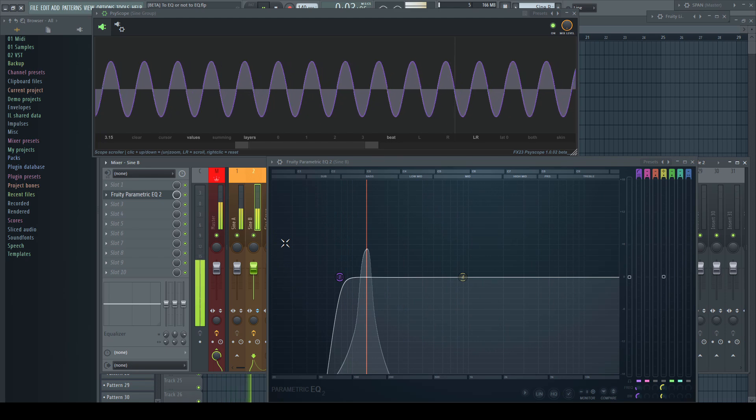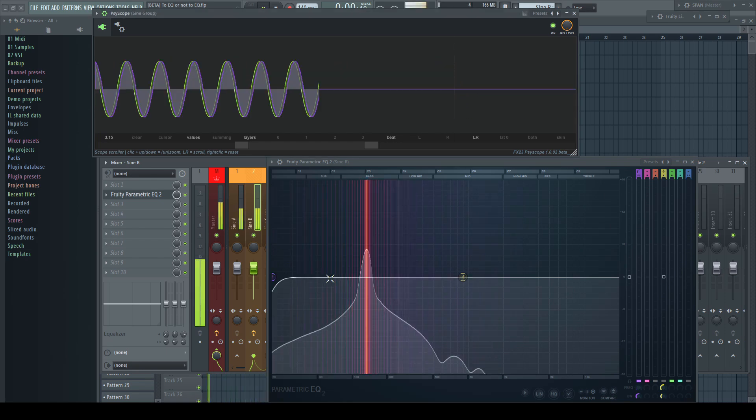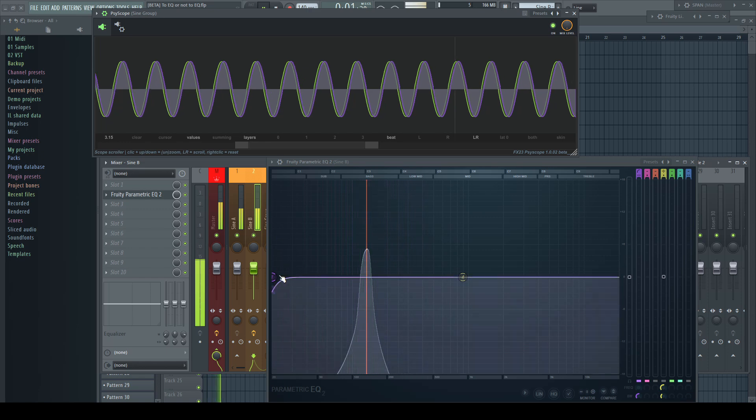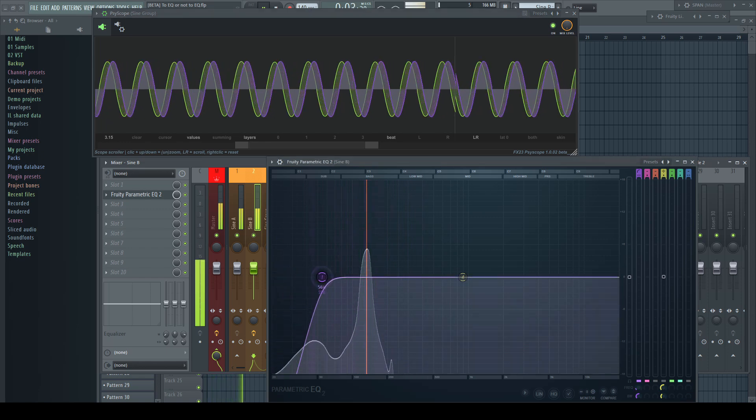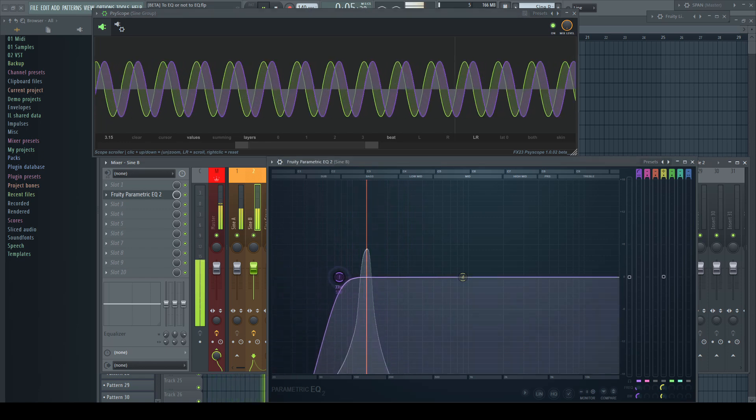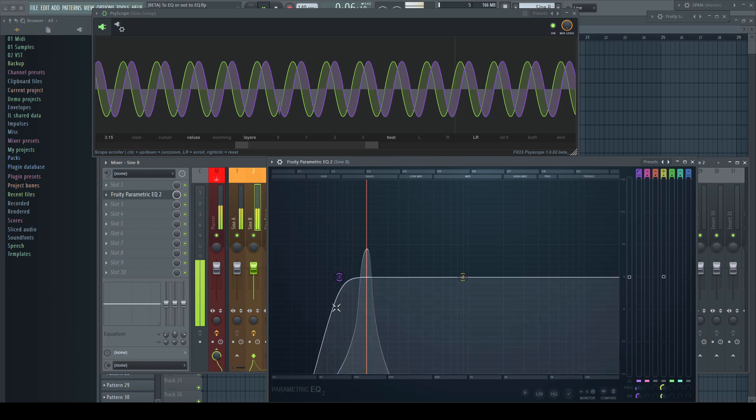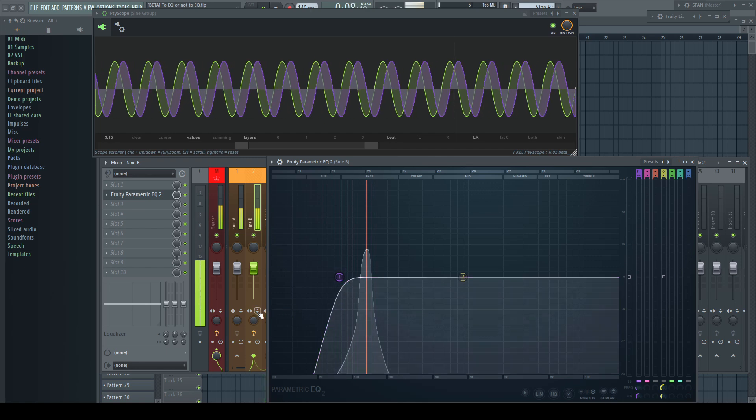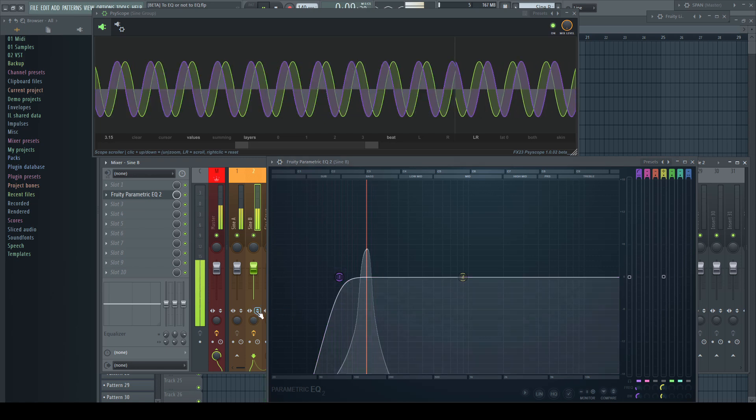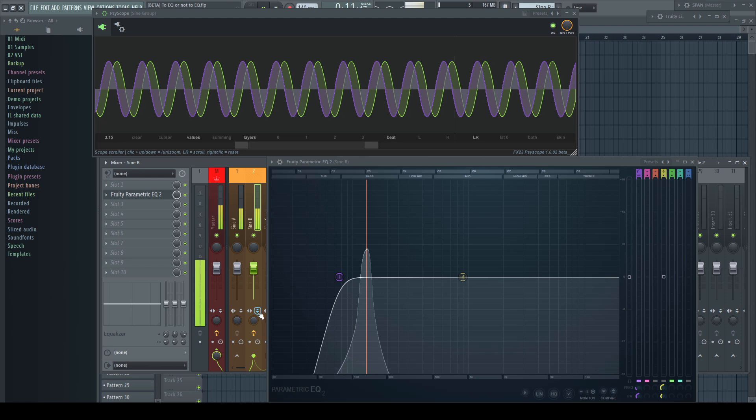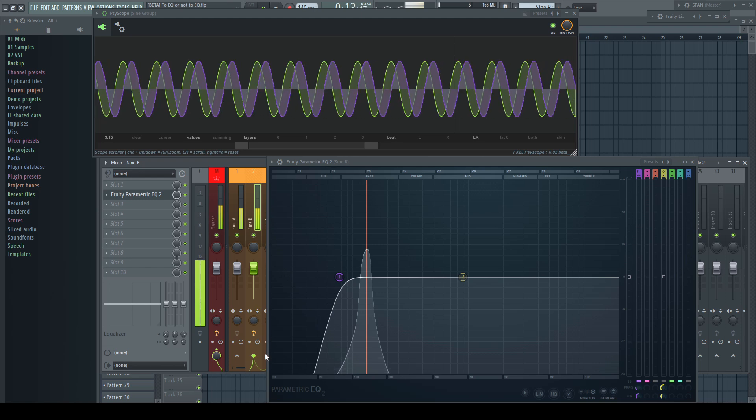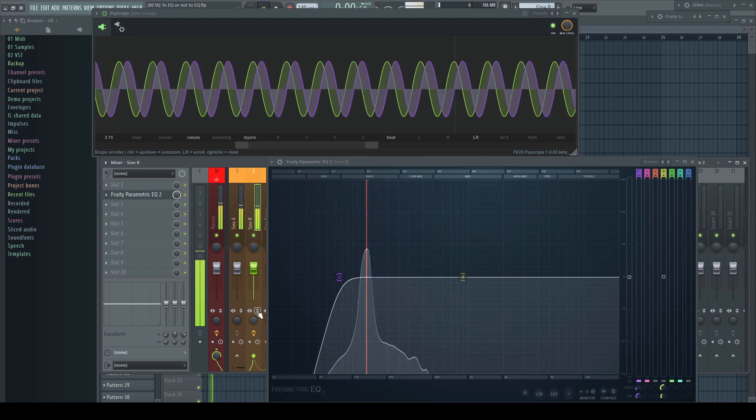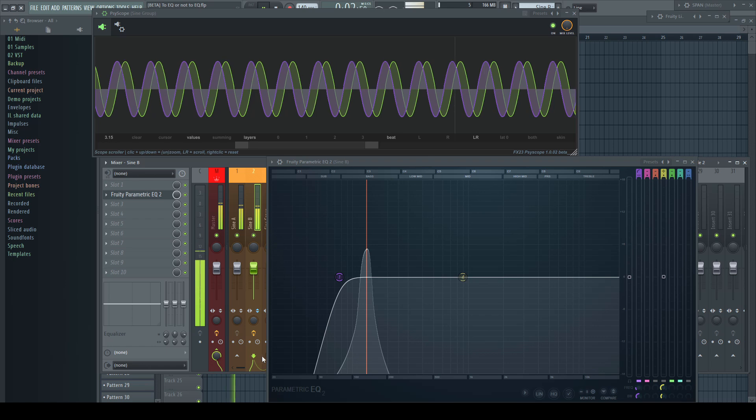But sometimes there might be situations where you go from the frying pan into the fire. No matter how I set the invert button, the result is equally bad, just changing from being out of phase on the left side to being out of phase on the right side.